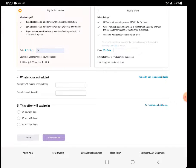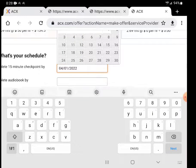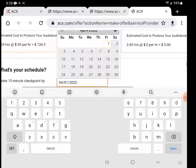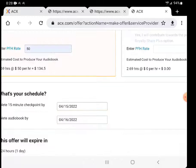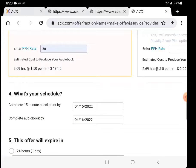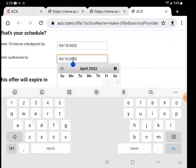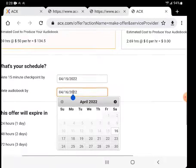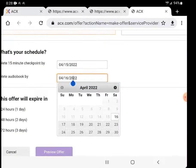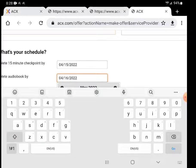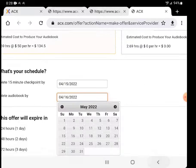Due date for first 15 minutes, I usually give them 15 days. And the last day, complete audiobook, I usually give them the end of the next month. So a month and a half usually.